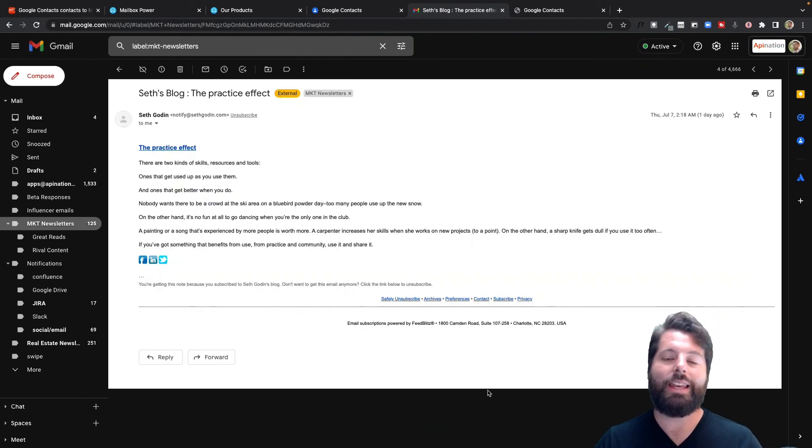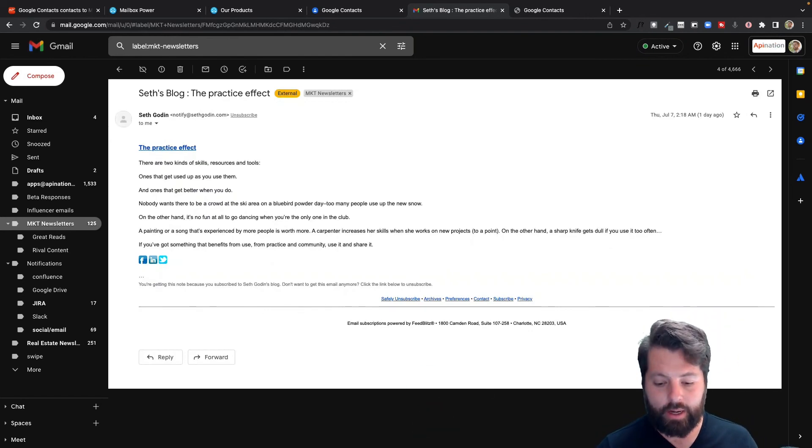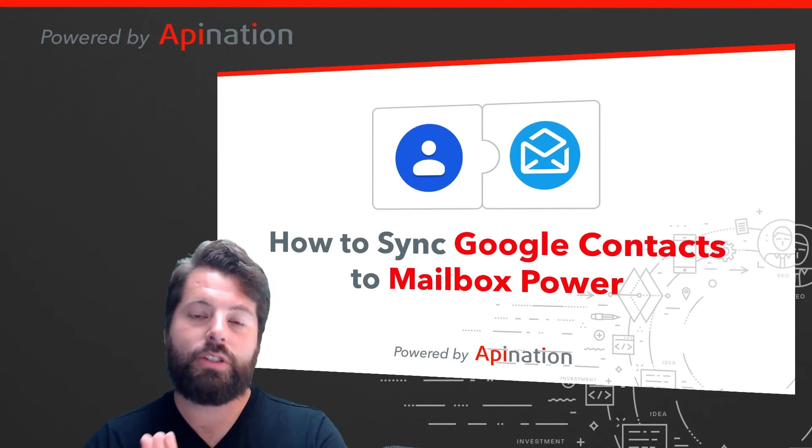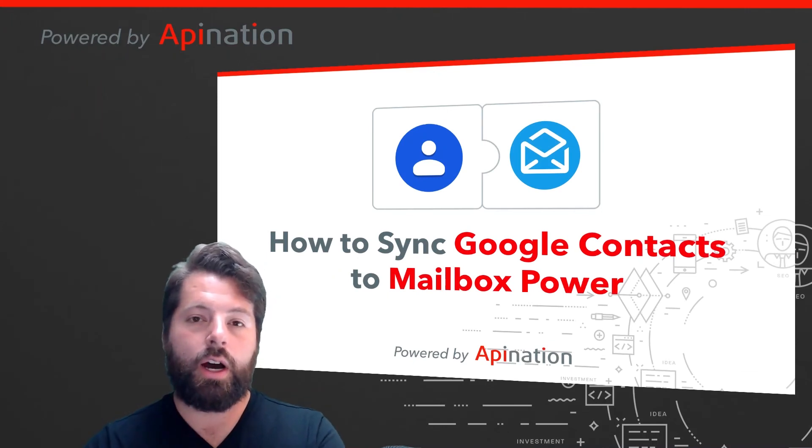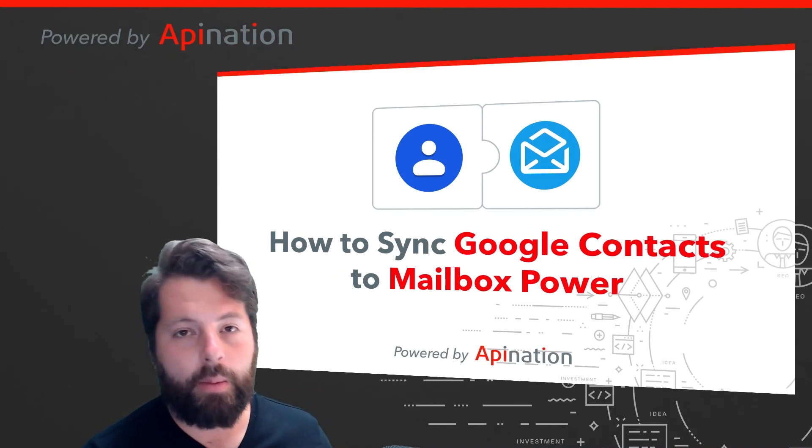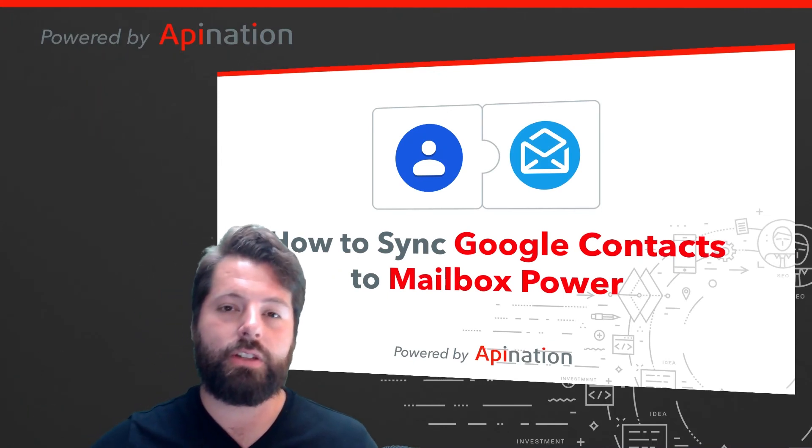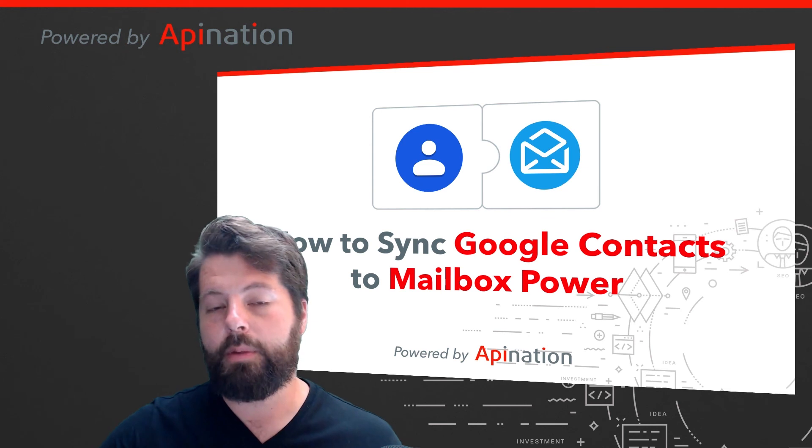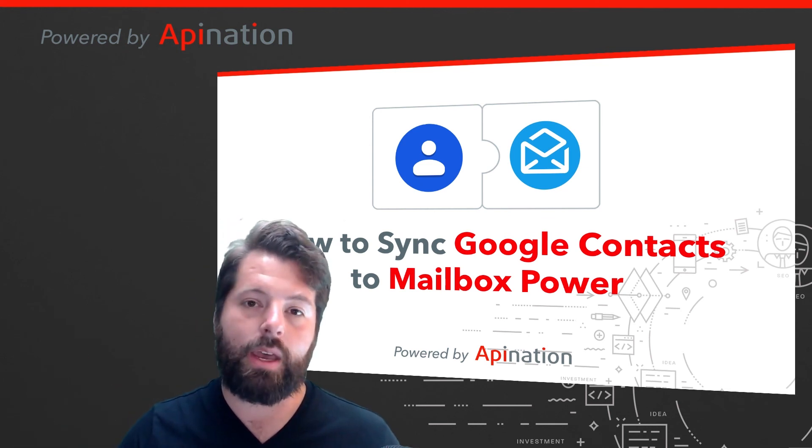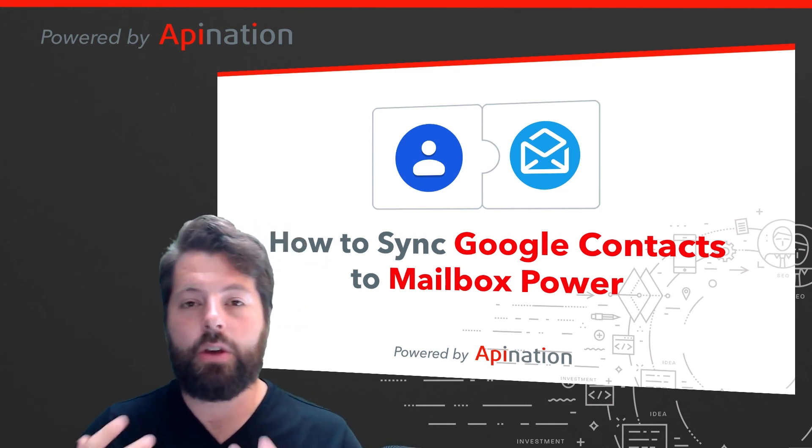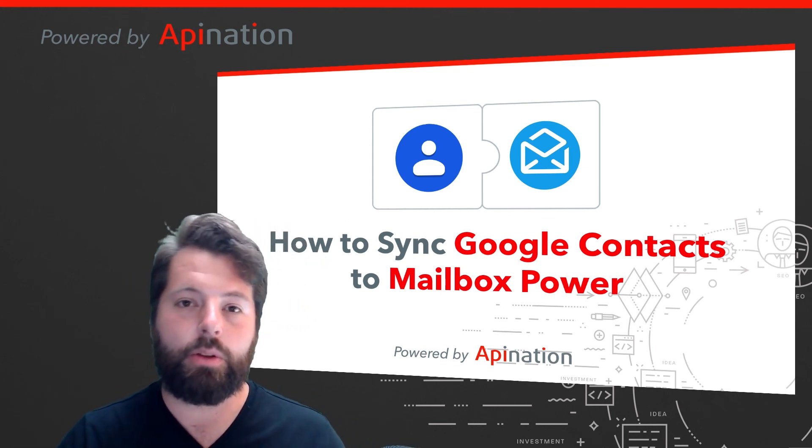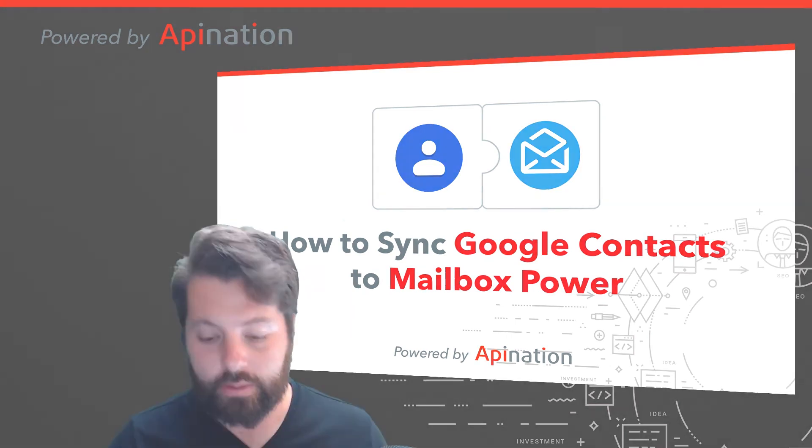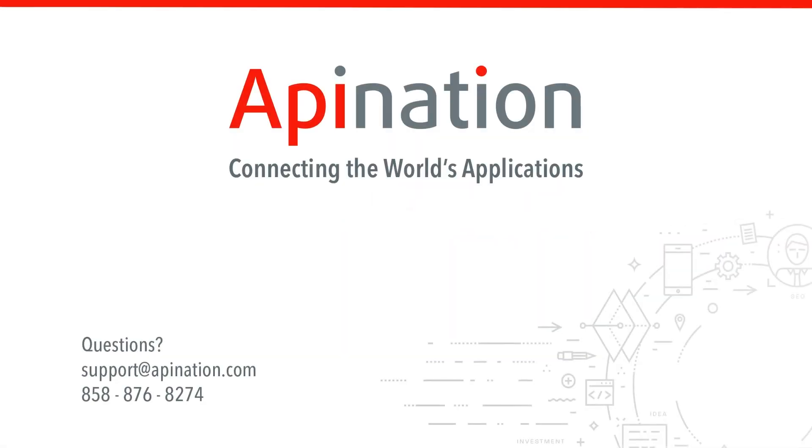It's a really neat way to stand out in your client's mind. So that's it - that's how you sync Google Contacts to Mailbox Power. You can drop people in automations right from your phone, right from Gmail. Send those shipments and build those relationships that create deals. If you have any questions or need any assistance, give us a phone call, shoot us an email at API Nation. Connecting the world's applications. We love doing this stuff.